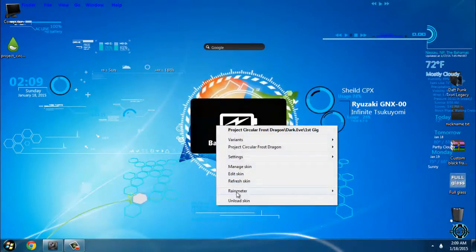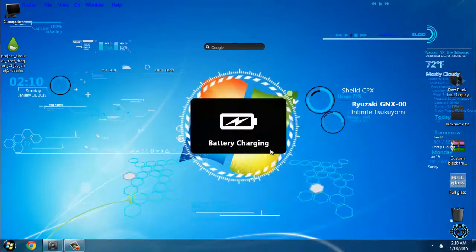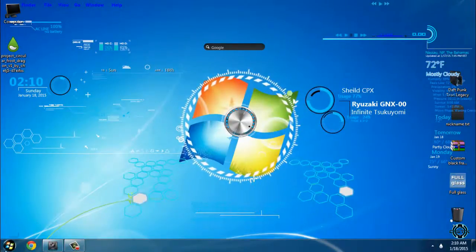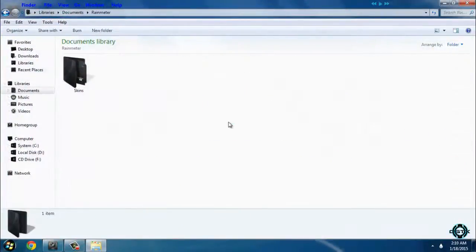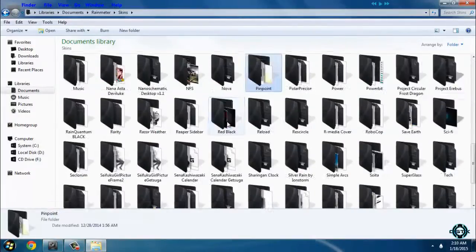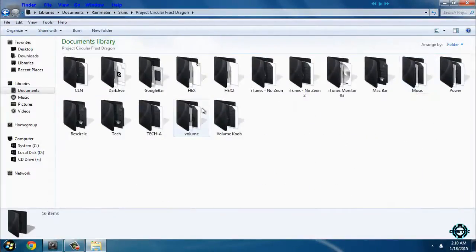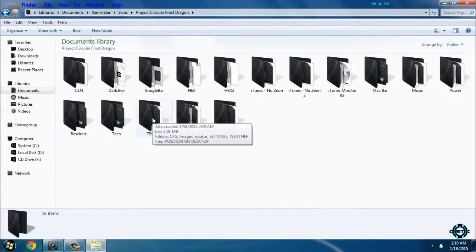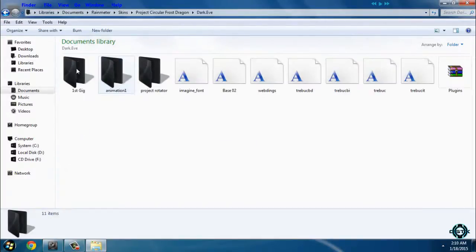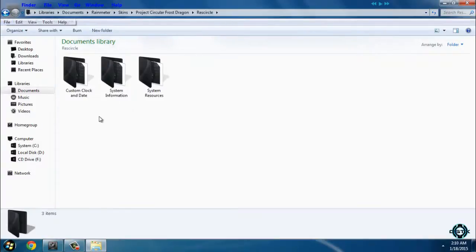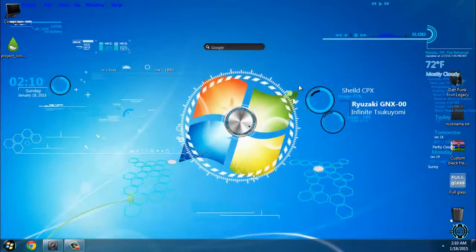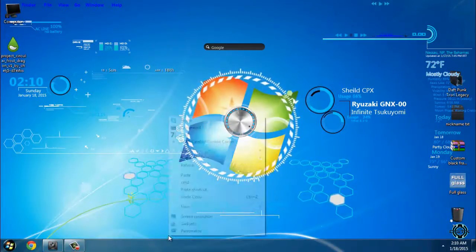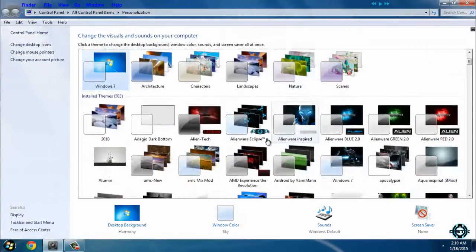Okay, I will unload this skin. Somewhere here in Documents and Rainmeter skins, Project Secular Frost Dragon, I think that you have backgrounds. Or maybe you don't have it. Anyway, here is the complete skin on your desktop. And now I will just go to personalize to apply one of these themes.